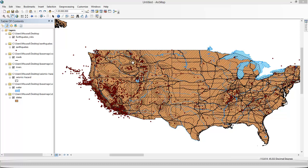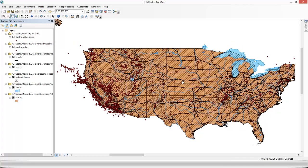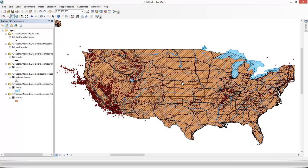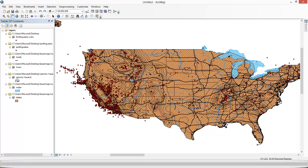So this is an earthquake map of the US, and we're not going to be dealing with earthquakes but just with some of the layers in this map. We've got three layers there: the seismic hazard, the water, and states.